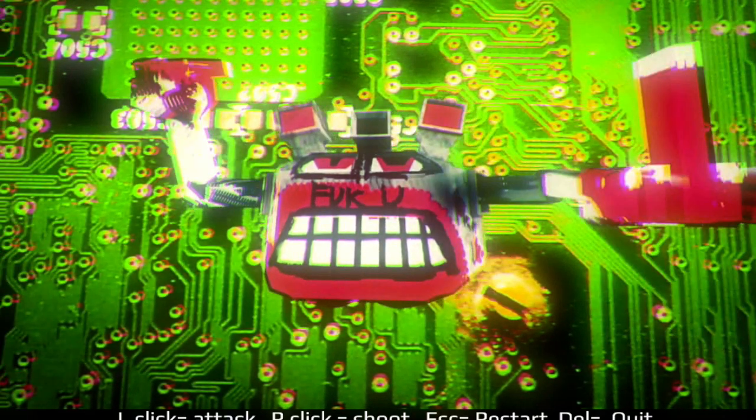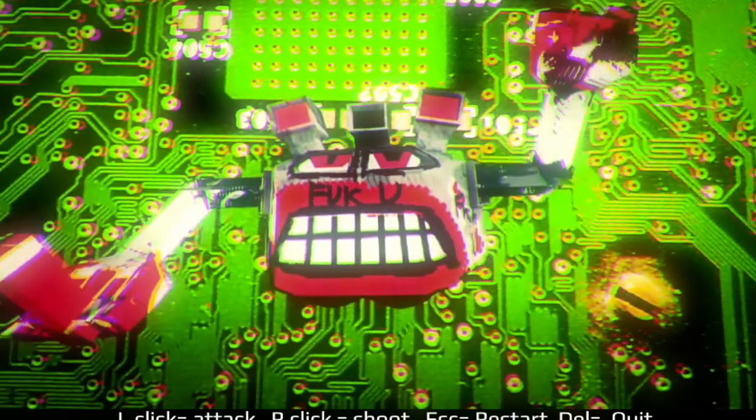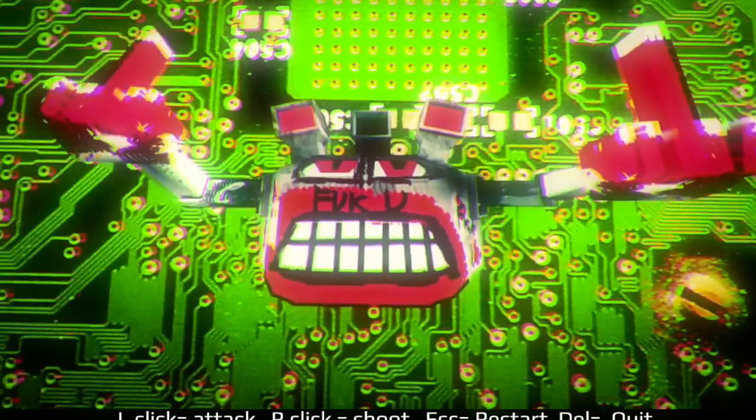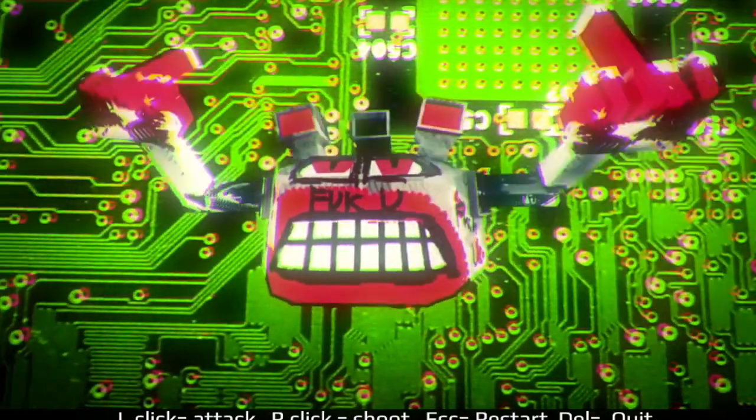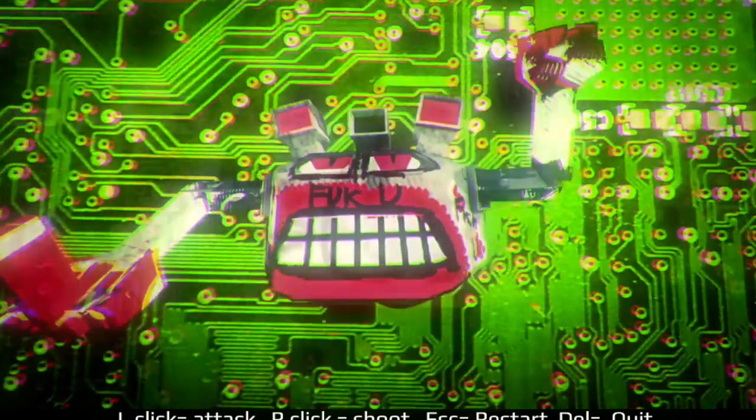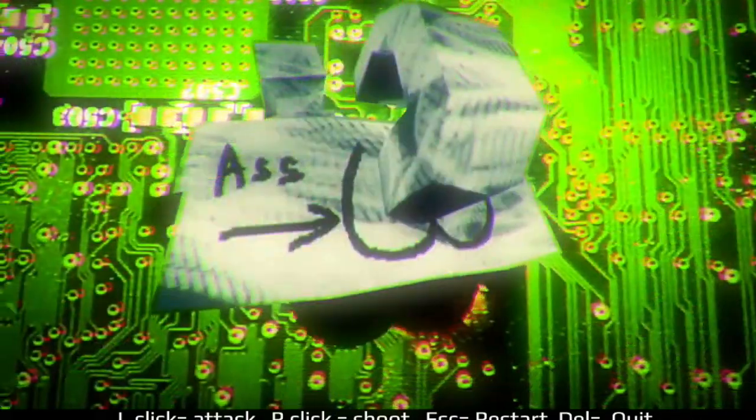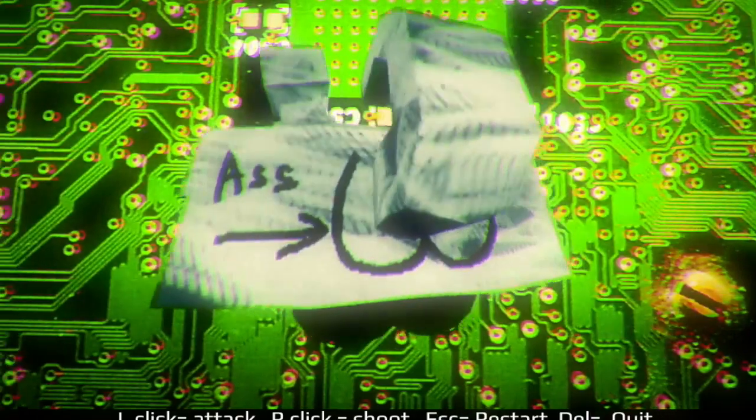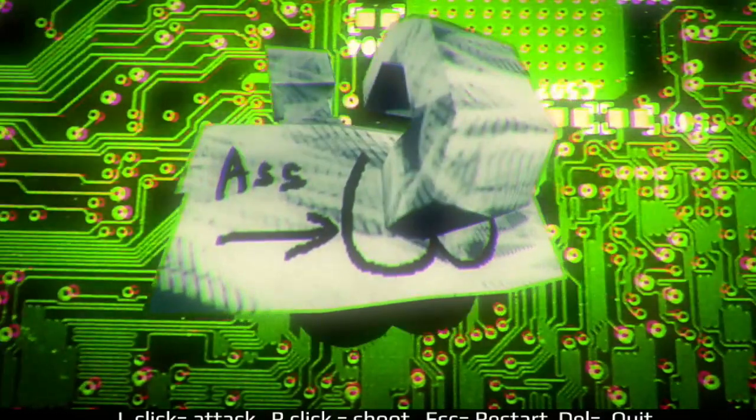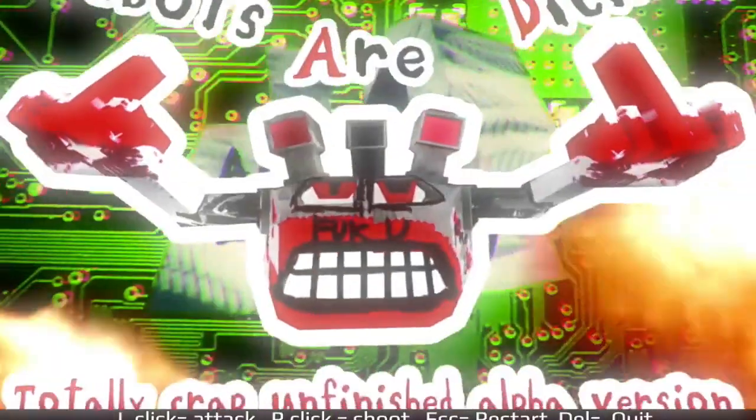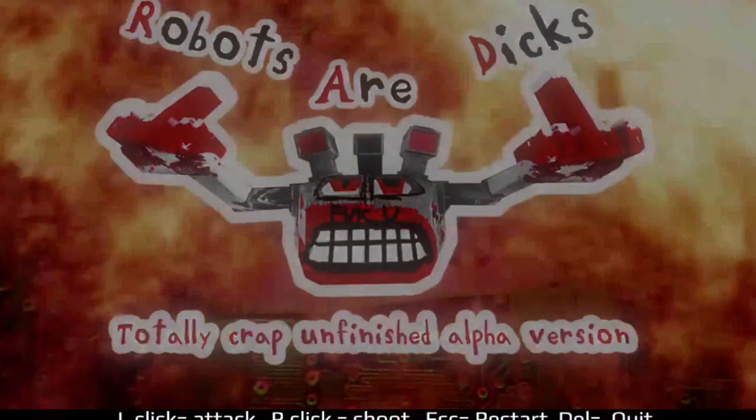In the future, robots are dicks. So here's our awesome exposition, because this game has a really deep story, but we have explosions. So let's go and check out Robots Are Dicks.